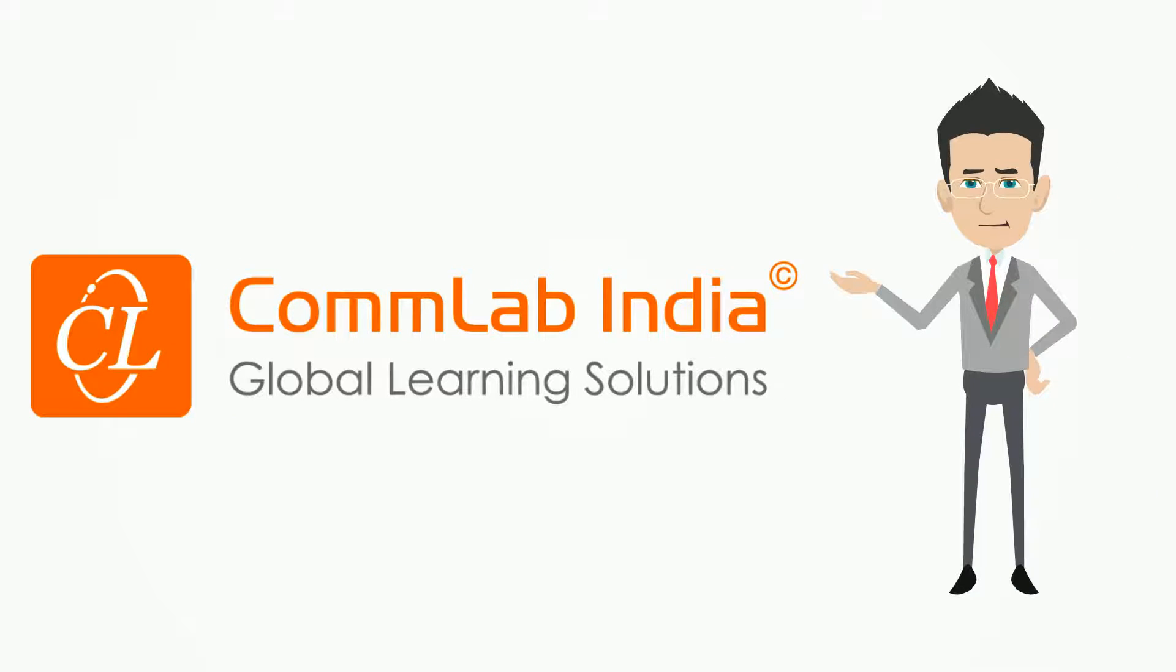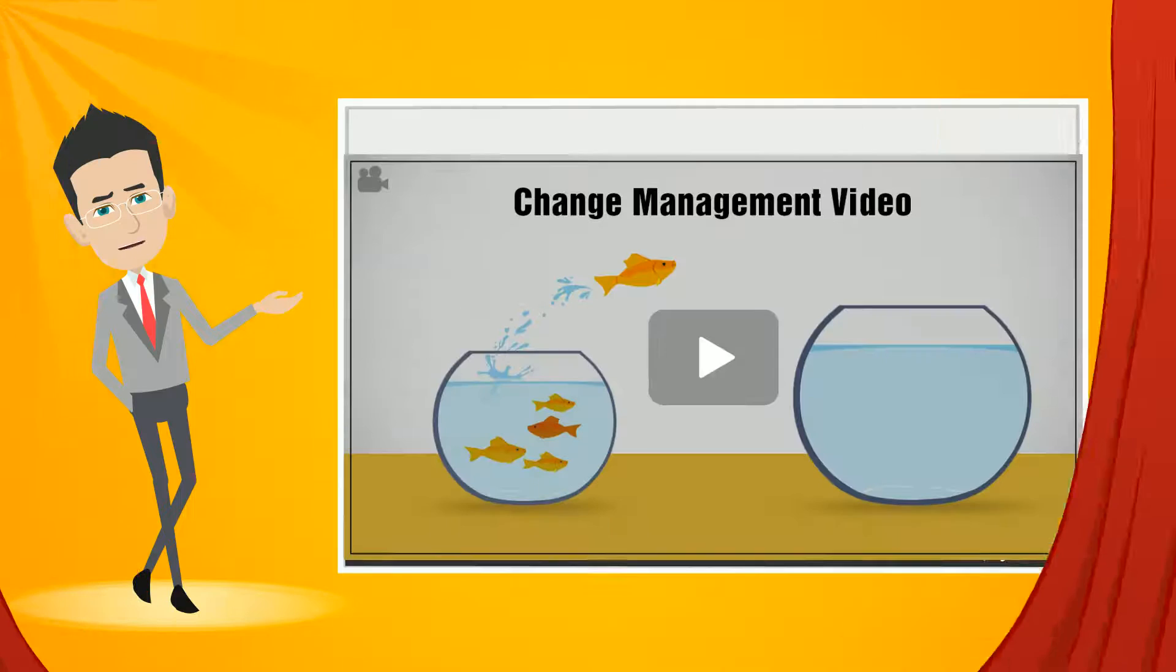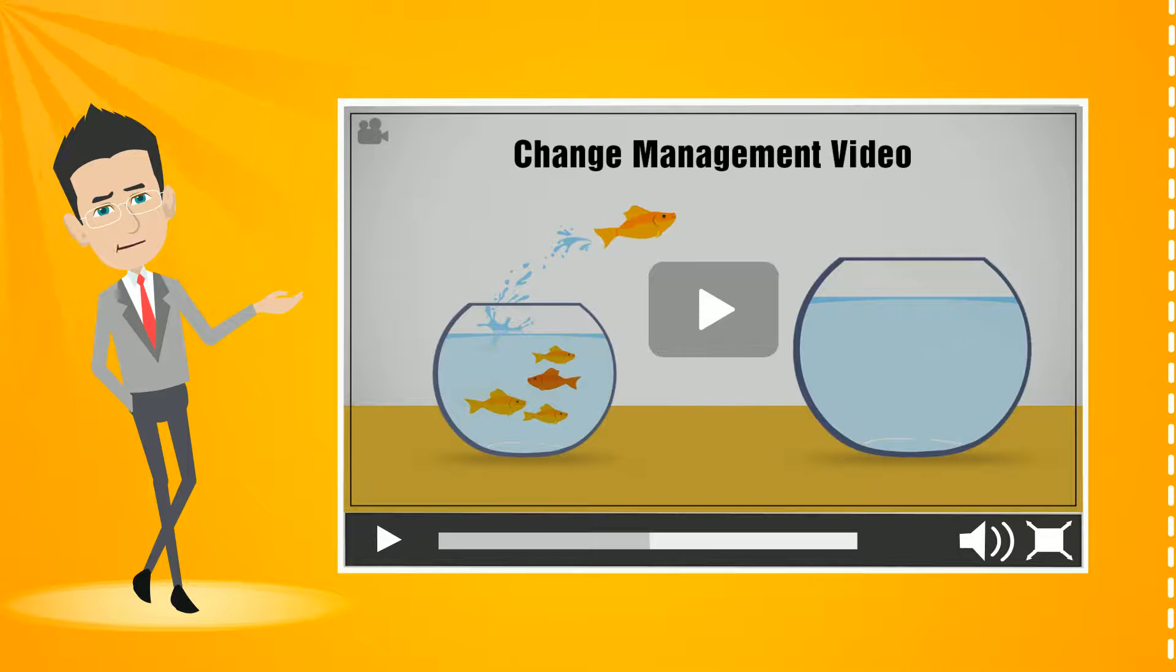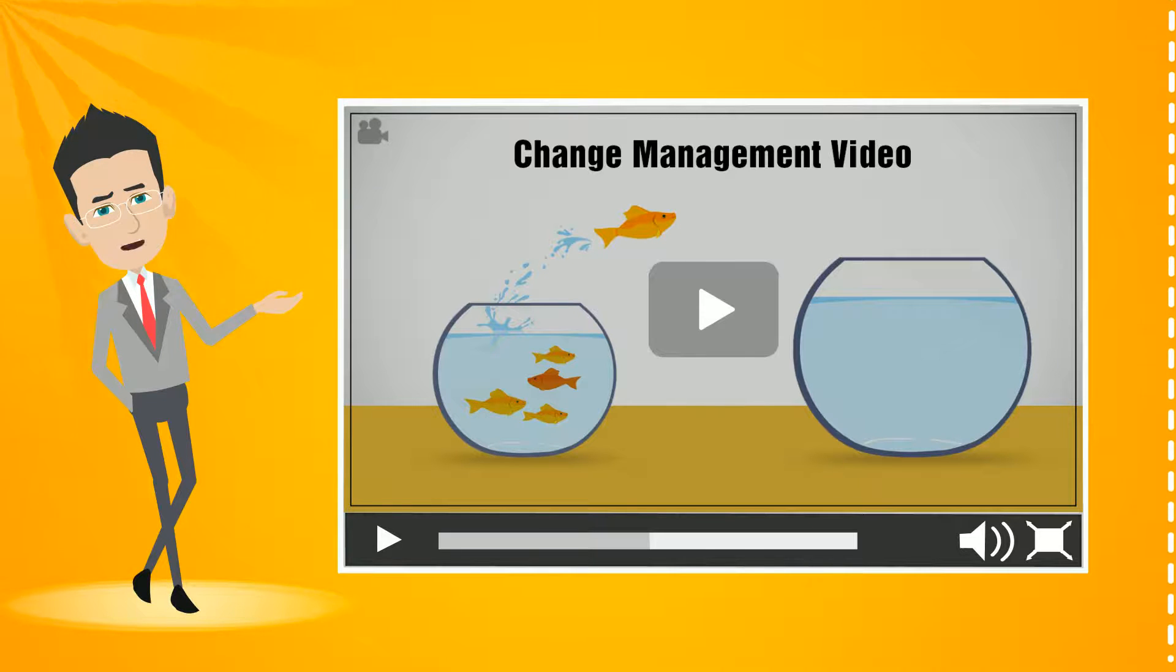We provide various options such as change management videos on the importance of ERP to ease end-users' job and save their time.